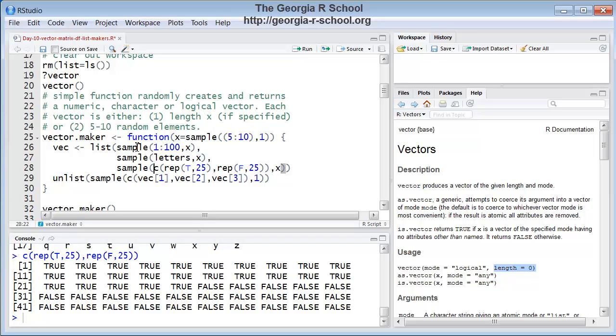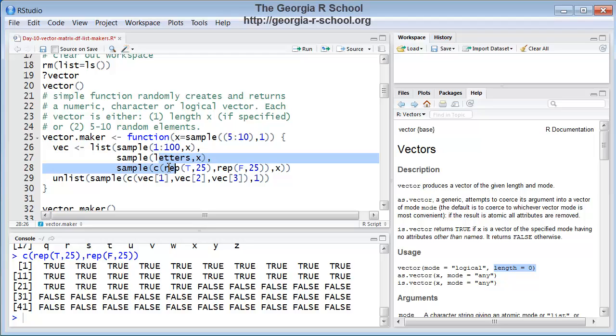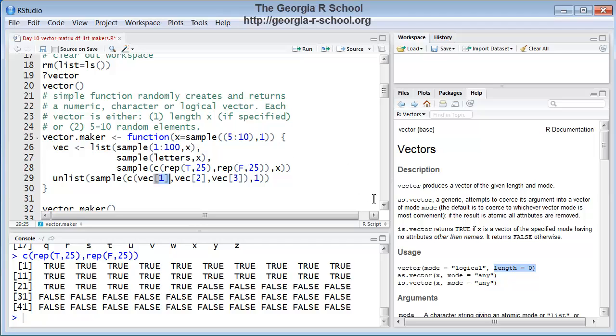Well, how do you get it to only return one of these? Well, we can reuse sample again. So we sample, randomly sample one of these three components in the list. Vector one, vector two, vector three. We're using the subscripts to reference those individual components in this list. And that's what gets returned. That's what gets returned. So let's see this in operation.